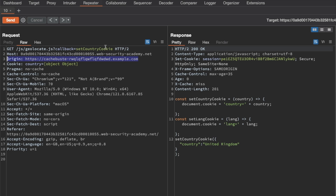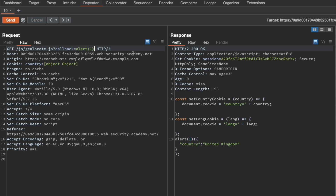Now that we have our cache buster, let's have a look at the request itself. We can see that we have set country cookie here as the value for the callback query parameter, and we can also see that it's reflected within the response. So that gives us an easy way to do XSS — we can just change this into alert1 and send the request. You can see that the cache is missed immediately, and that's because the callback query parameter — the entire query string — is part of the cache key. We can see that alert1 is reflected in the response now, so we do have XSS.